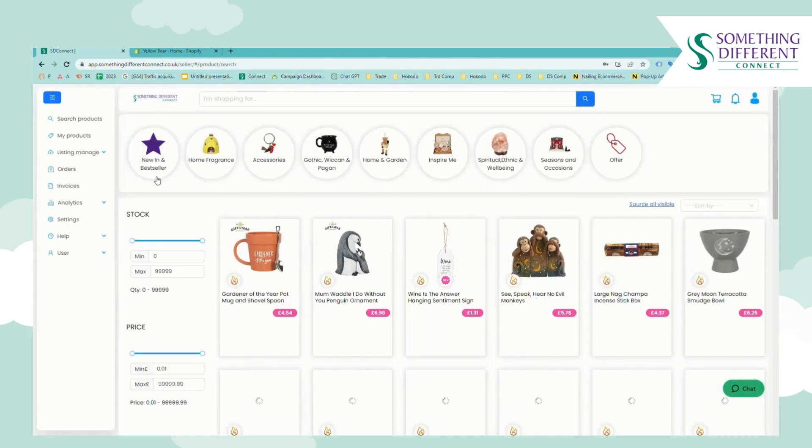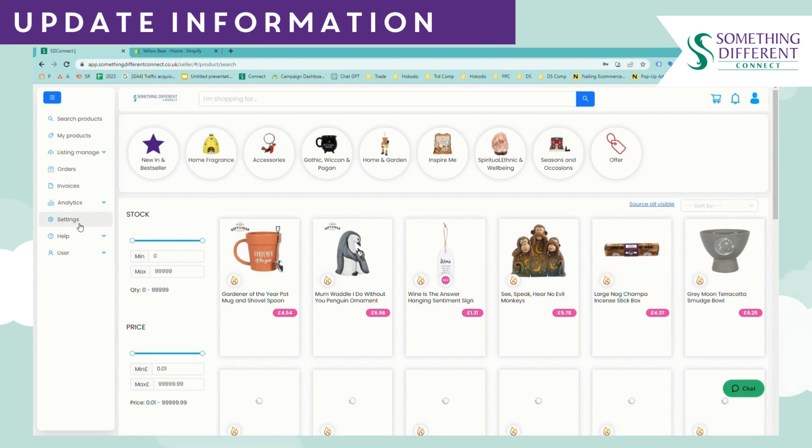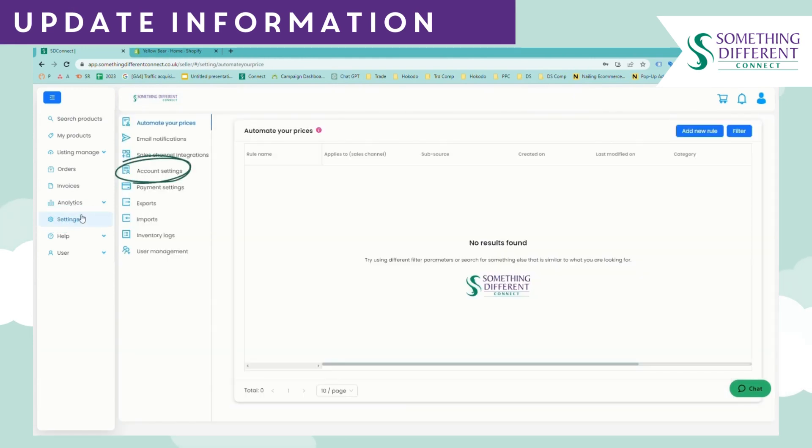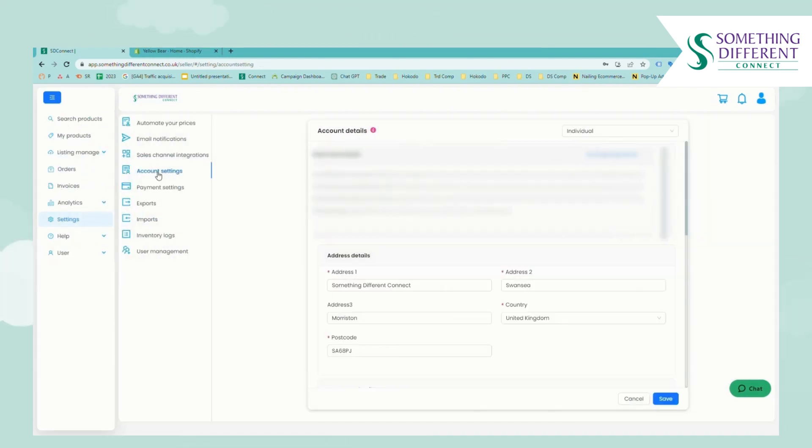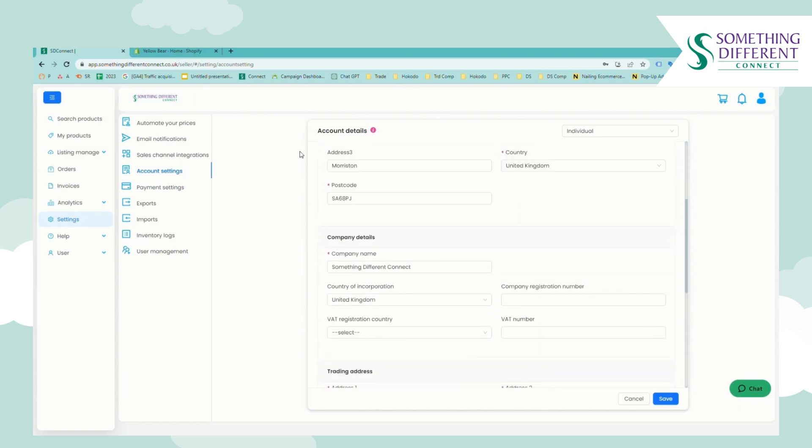Once you've registered or logged in you'll land here in the search products page and the first thing that you need to do is to update your information. So we just go into settings, account settings, and then here you need to update the information about you and your business just so that we can contact you about an order should we need to and also so that we can display the correct information about your business on your invoices.